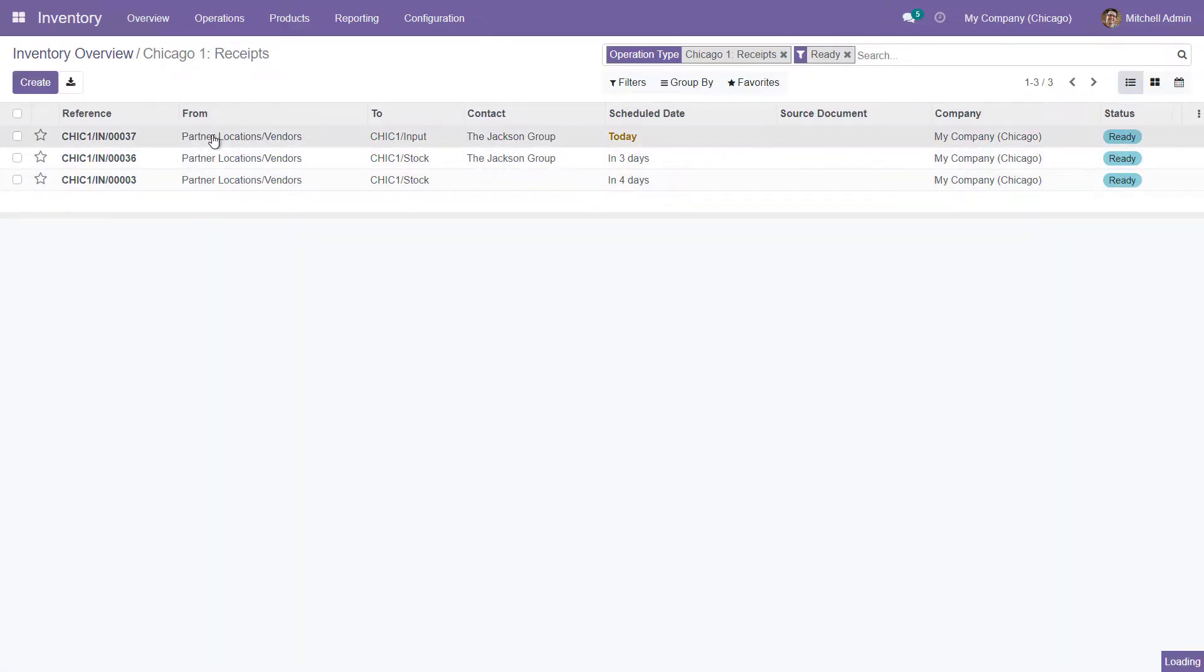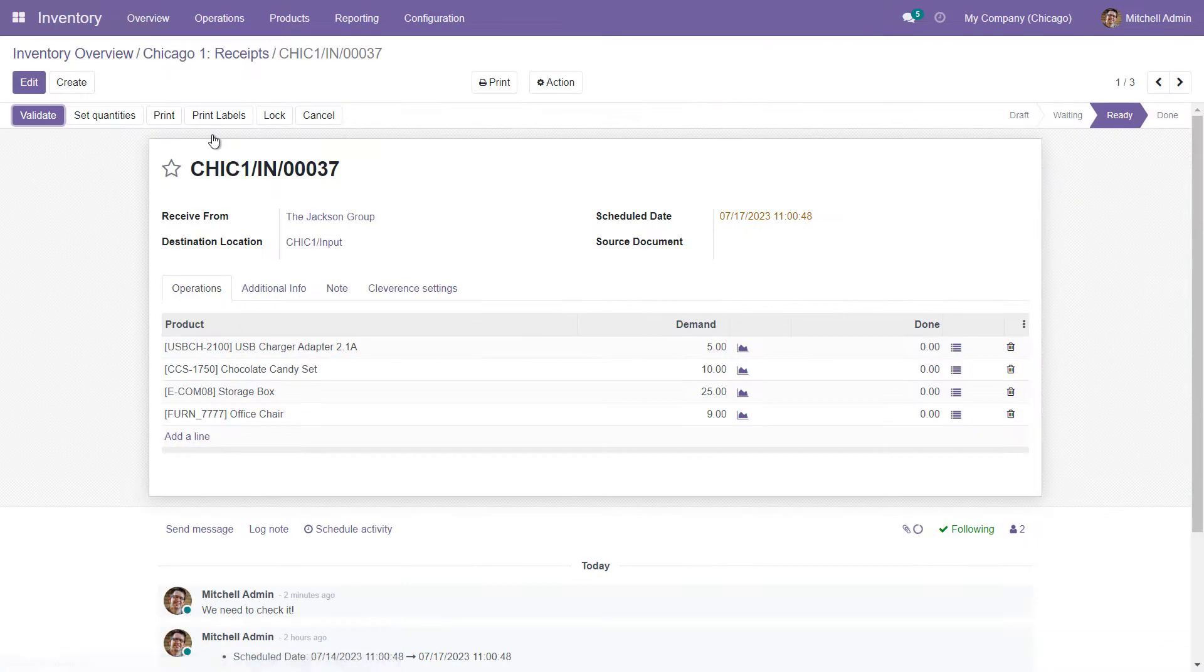In Odoo, we have several receipts. Let's check the actual received shipment for this document.